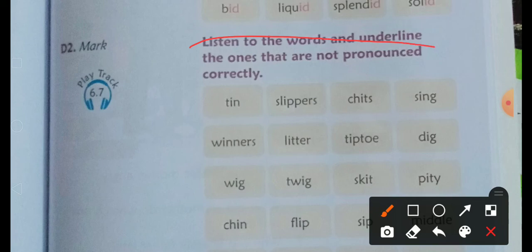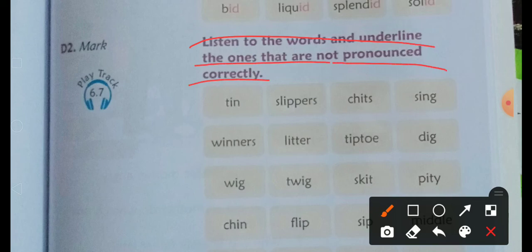Listen to the words and underline the words that are not pronounced correctly. This requires the play track, so you have to skip this and move on.